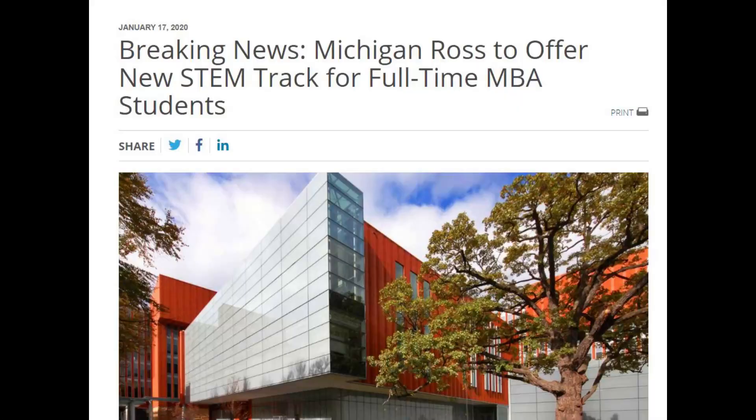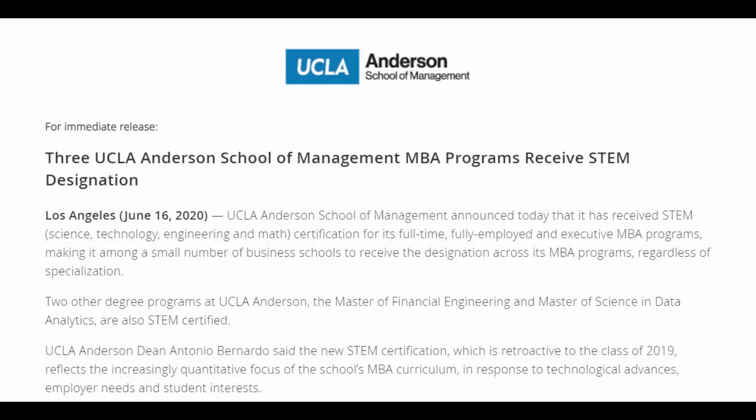At Michigan Ross, you have to take specific courses under their STEM track requirement, and if you complete those courses in your MBA degree, your MBA will be considered STEM designated. Finally, there are universities where the entire MBA program is STEM designated — an example is the UCLA Anderson School of Business.